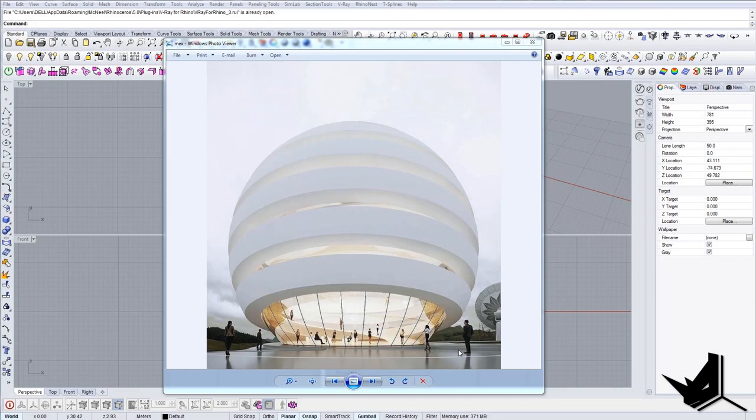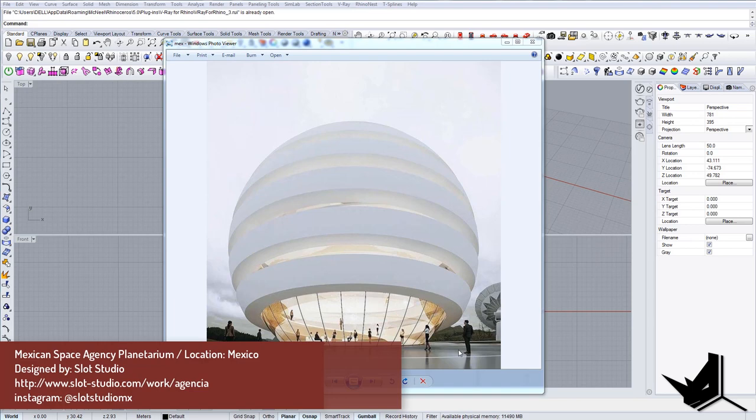All right, in this tutorial we're going to model a Mexican Space Agency planetarium. It's a conceptual project designed by Slot Studio from Mexico.